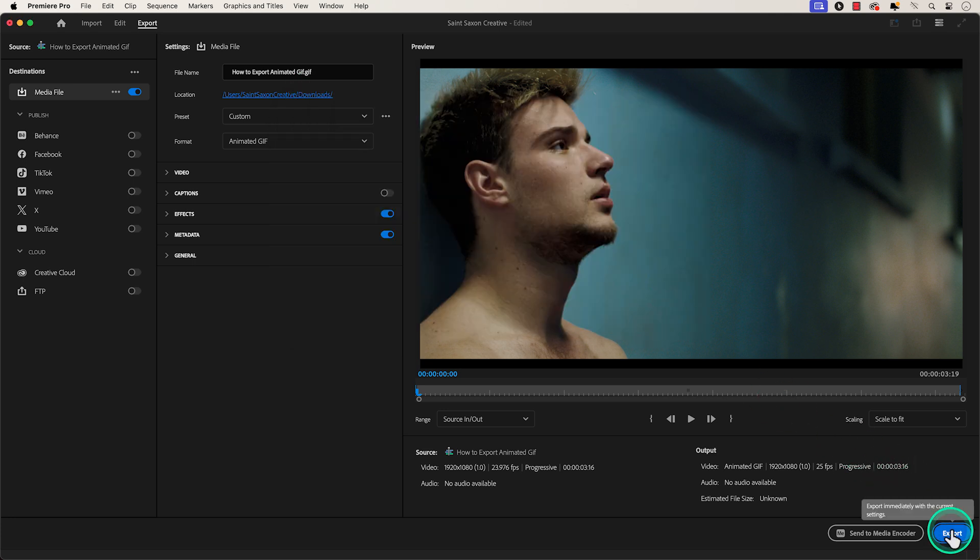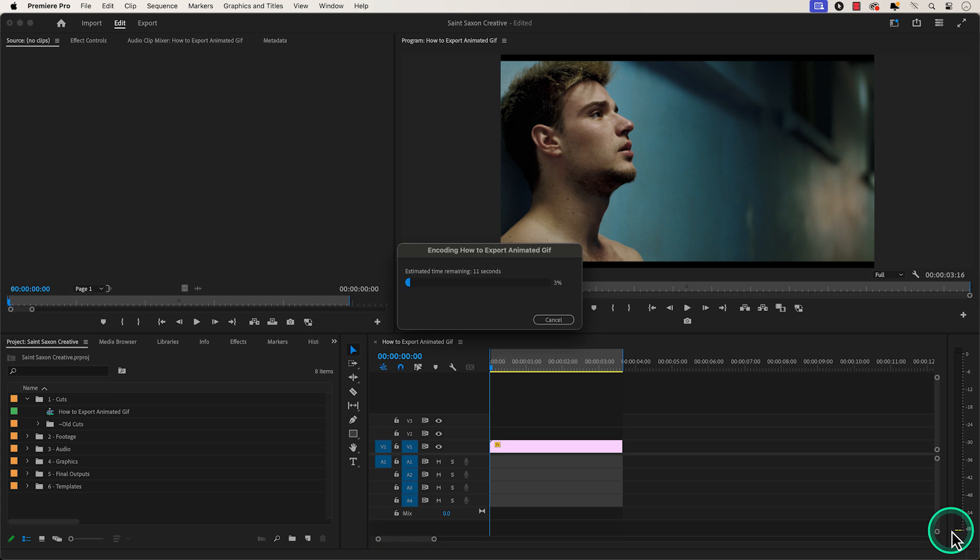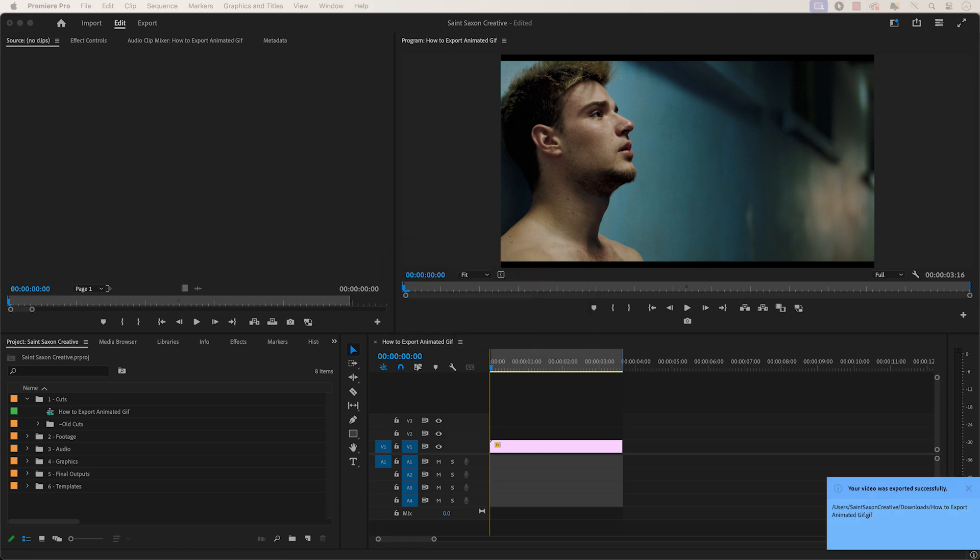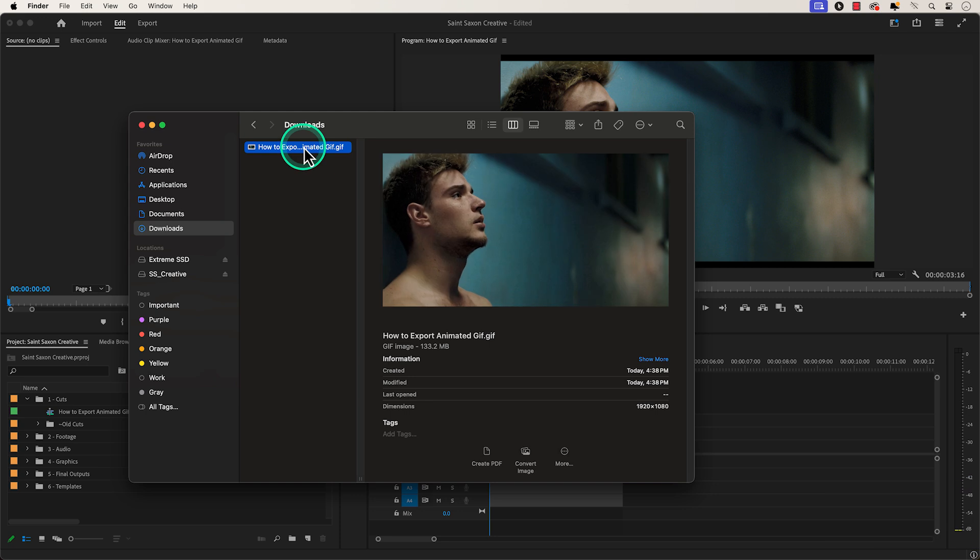Press Export, then the Export tab will appear. And when your media has exported, it will appear in your desired location.